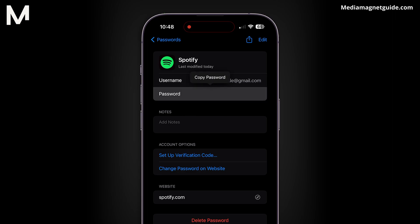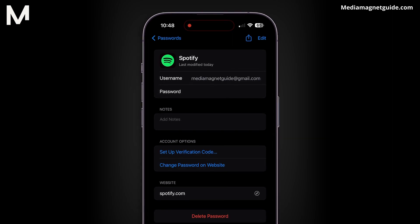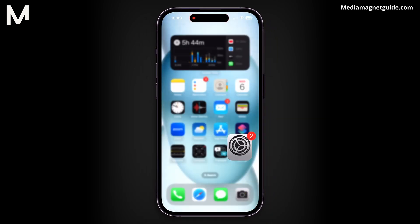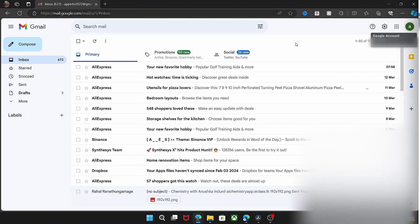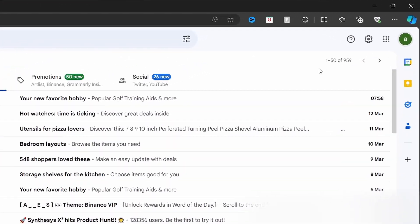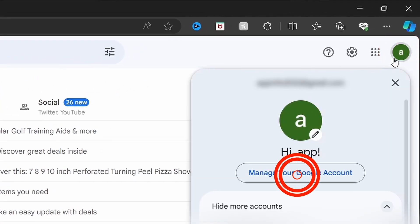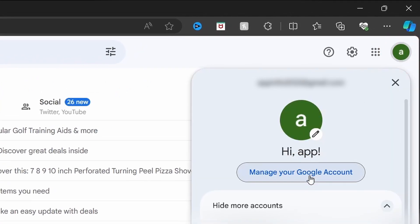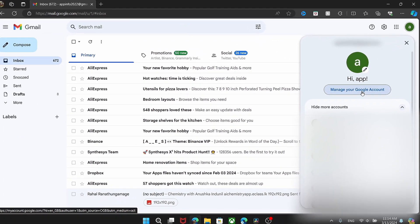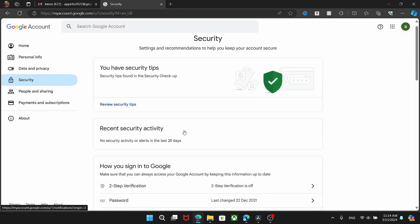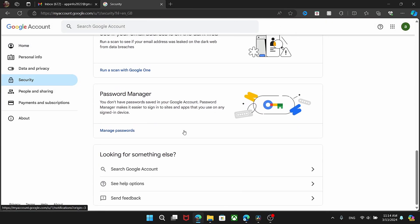If you can't find your password there, check other password managers you might have, such as those in your browser. For instance, if you're using a Google app, tap on the top right, manage your Google account, and use the search function to find your Spotify password.